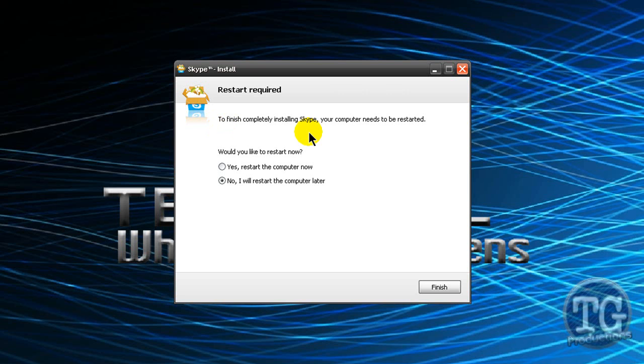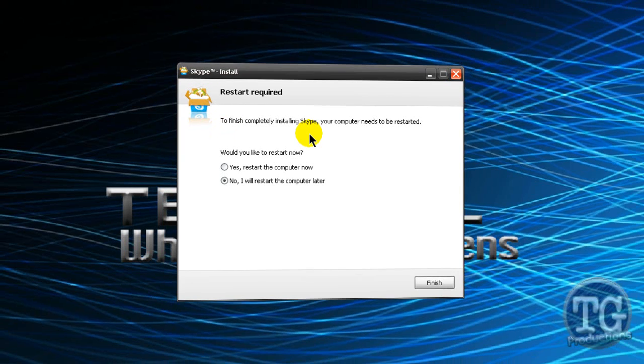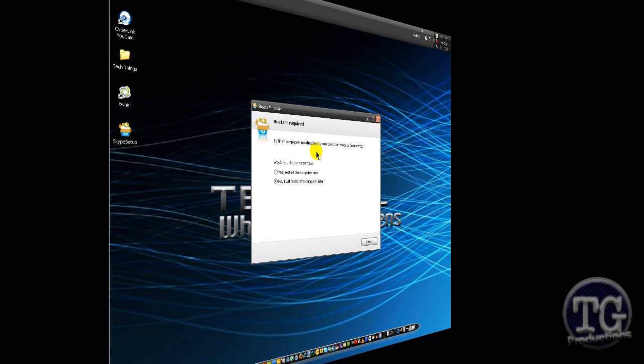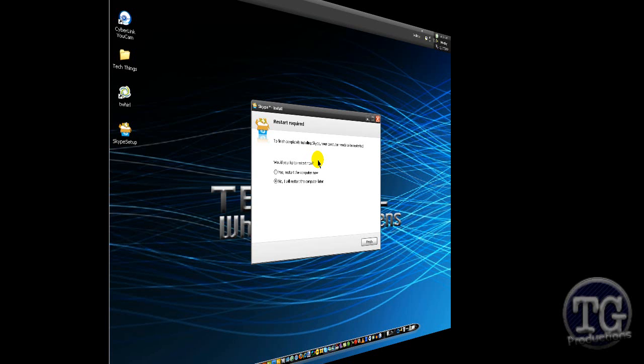If you already had the previous version, then make sure it's closed and you're logged off. So yeah this is a Tech Girl Productions video today.